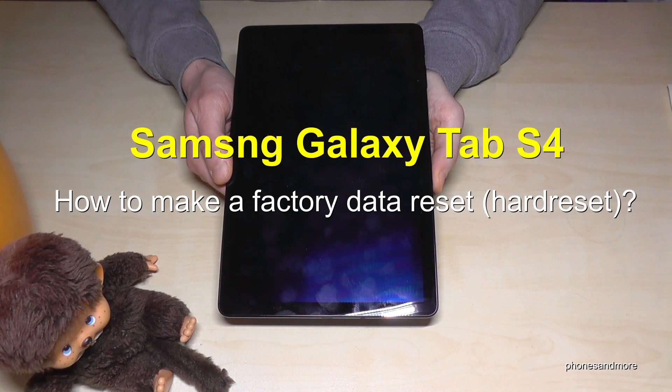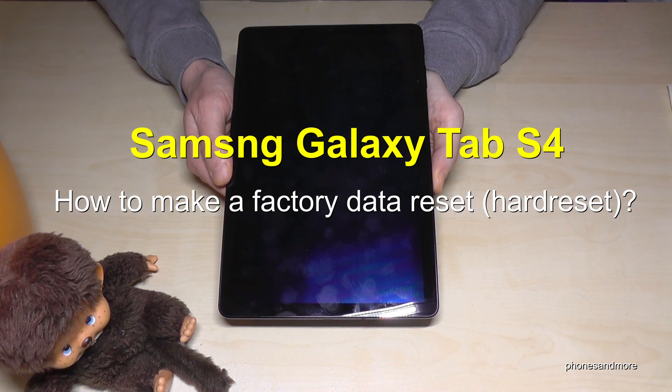Hello everybody. I want to show you with this video how you can make a factory data reset with the Samsung Galaxy Tab S4.